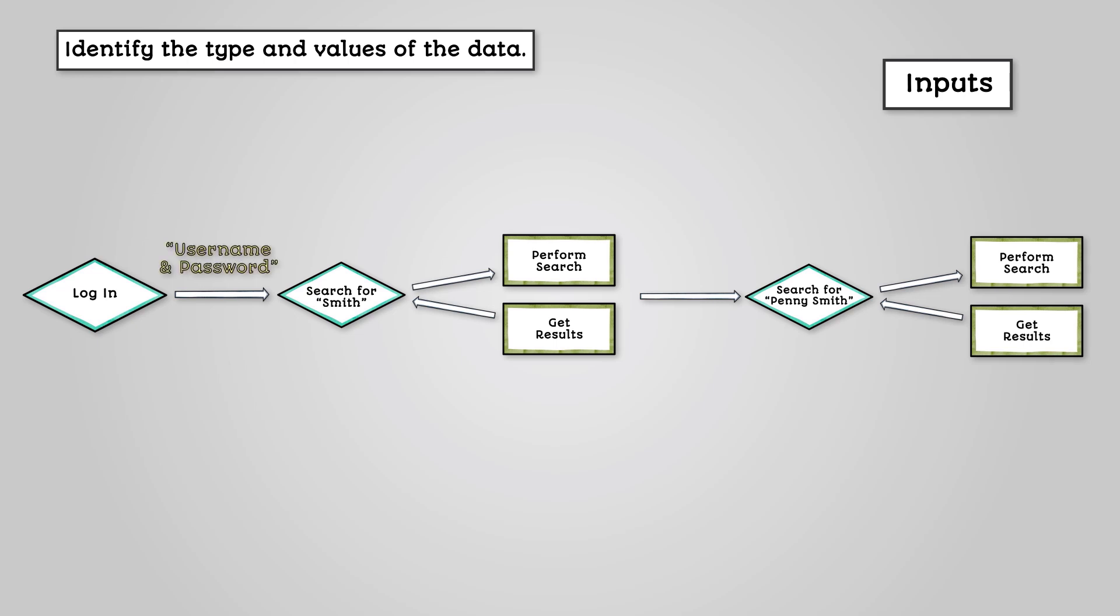First is a username and password. They will be a value as words or words and numbers. Then there is a student's surname. This will be words. Finally, there will be the student ID selected from the list.